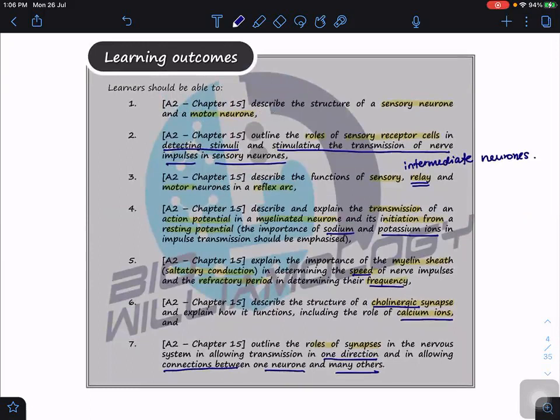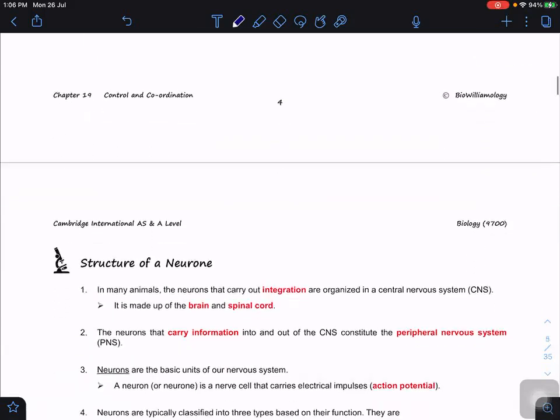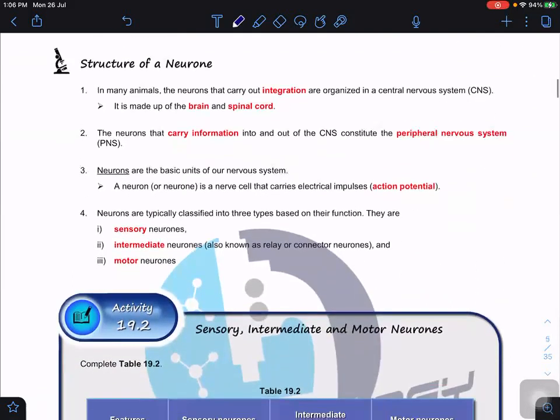Those are the learning outcomes for the nervous system. We also have another subtopic called neuromuscular junction, similar to the synapse, where we look at how muscle contractions take place. Let us start with the structure of neurons.